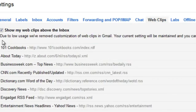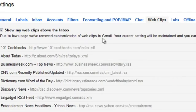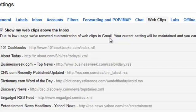You'll notice that there's a notice here from Google which reads: due to low usage, we've removed customization of Web Clips in Gmail. What this means is that this feature is no longer offered, but this is where you would normally go to add any RSS feed links to blogs or websites that you wanted to keep updates from.